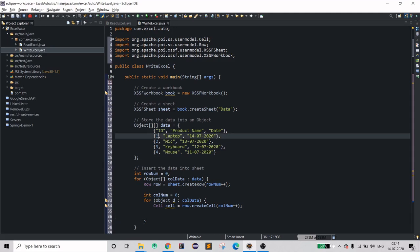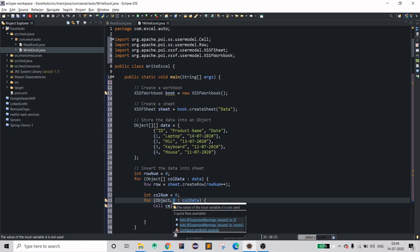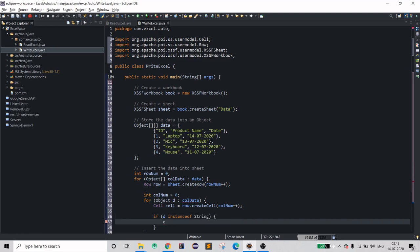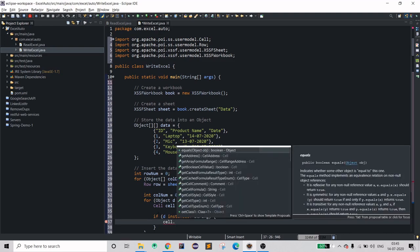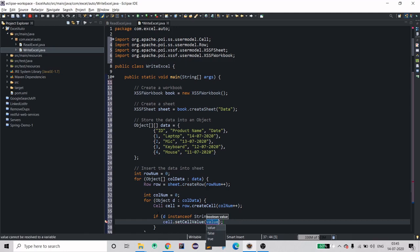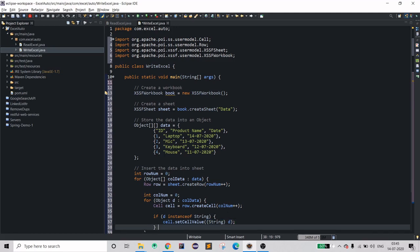We have Integer and String. We need to identify which type of data is coming inside the Object 'd', so we use instanceof. If d is instanceof String, then call cell.setCellValue and cast it to String. This much should suffice for the String type.